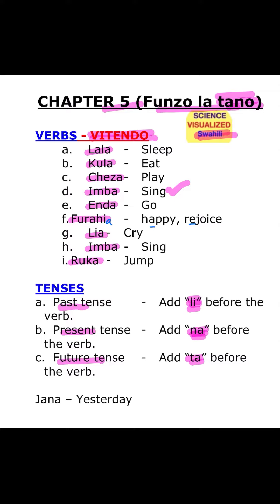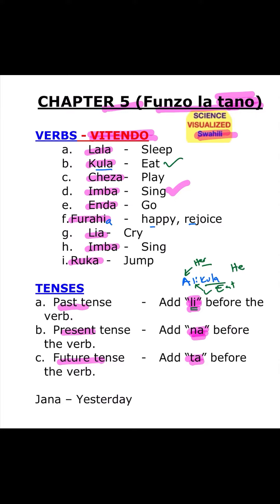So for example, it is Kula. So if you say li, Kula — Ali Kula. A is him or her. We already saw that when we were looking at pronouns. Li is past tense, it already happened, and then Kula is eat. So we see there is a person who ate — he or she ate. Ali Kula, he ate.